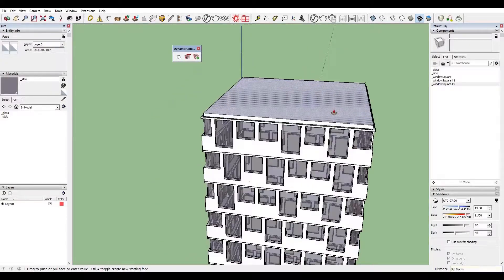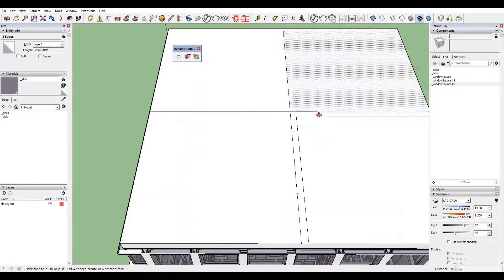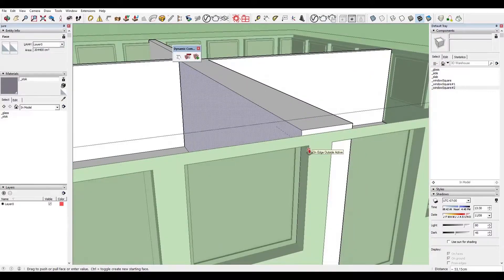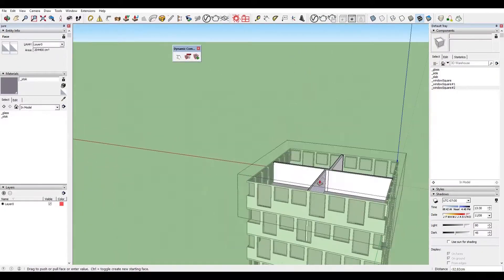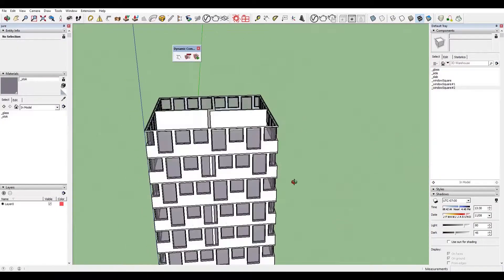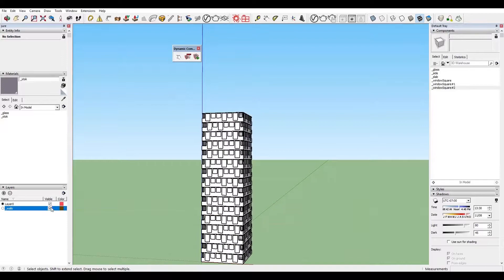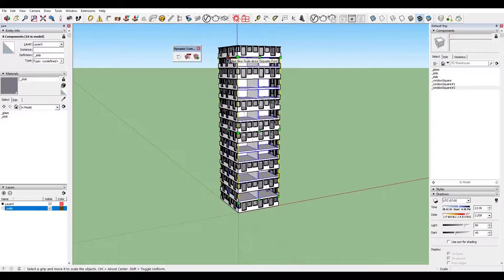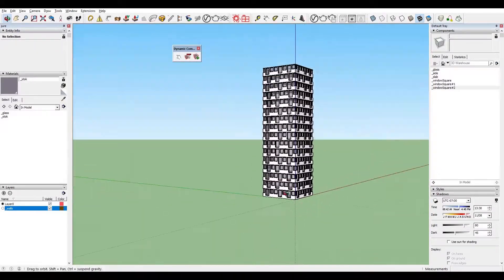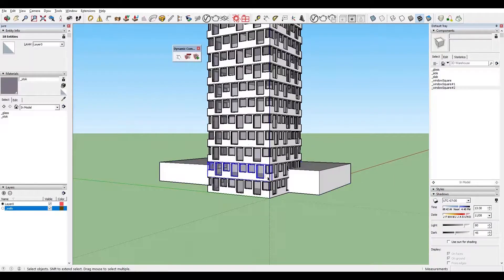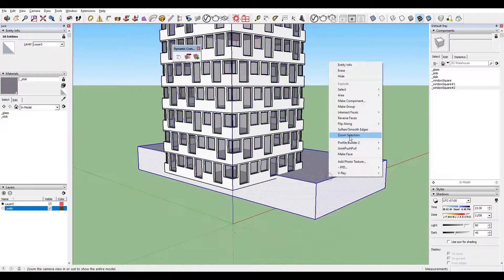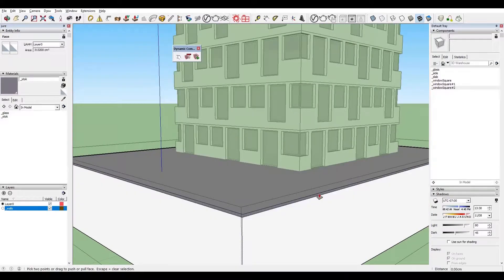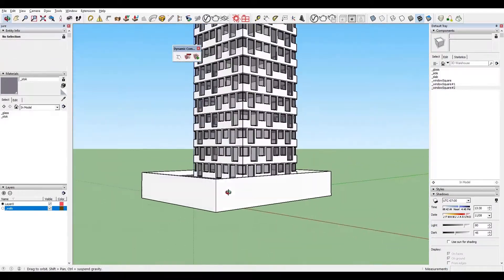We achieved this randomness in the windows using only three components. After that, I made a generic floor component with some walls so that when we render, we don't see through the other part of the building through the windows facing us. I copied it all the way down, mirroring the same floors where floors were mirrored so we don't get walls visible behind a window.